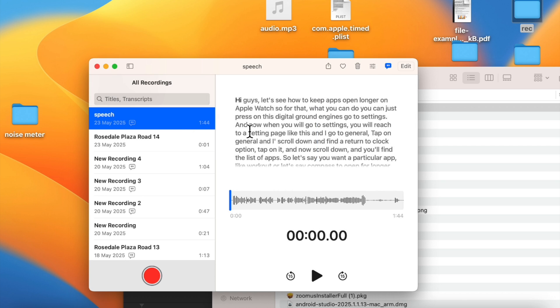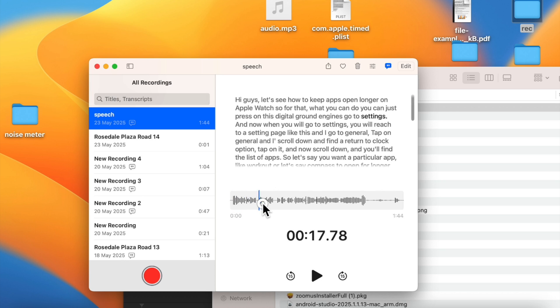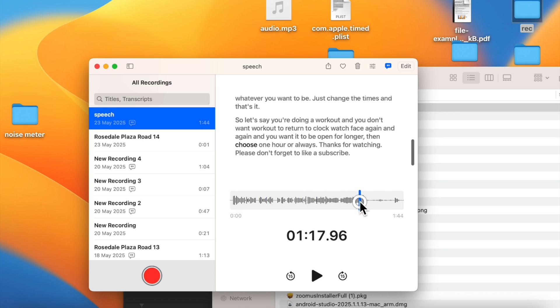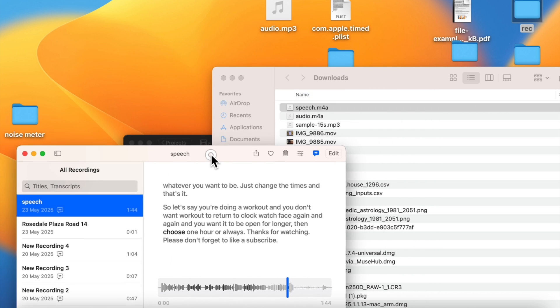Once you have imported it, click on this transcribe icon and you can just see the full transcription of the audio file. So it's very easy.